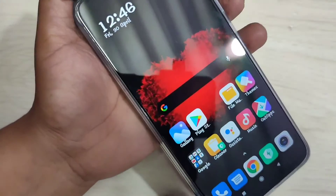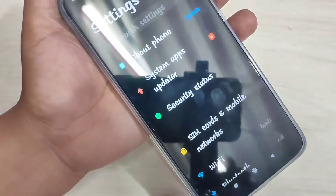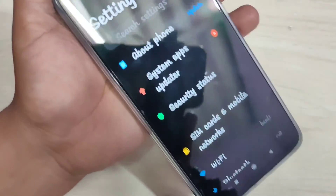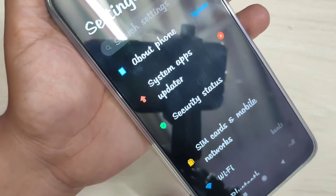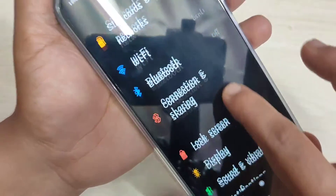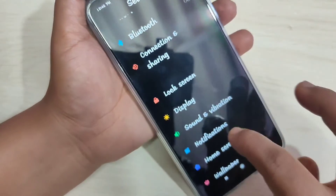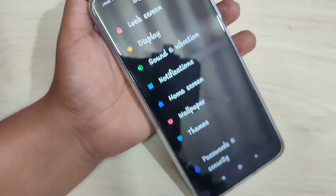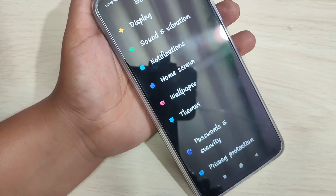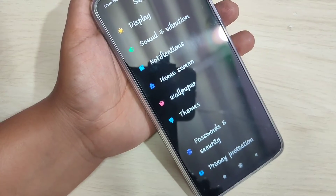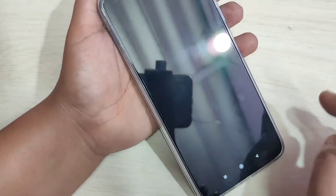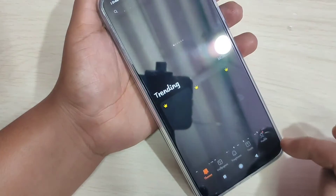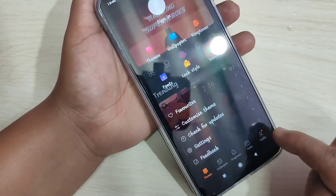You can see the font style is changed. So simply, without any third party application, you can change the font style in this device. If you want to go back to your normal default font style, again go to the Themes application and tap on the profile icon on the bottom right side.